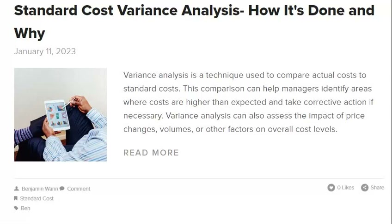Standard Costing Variance Analysis is a technique businesses use to keep track of their costs. It involves setting a standard cost for each item or activity and comparing actual costs to these standards, then monitoring performance against that benchmark. This comparison can help managers identify areas where costs are higher than expected and take corrective action if necessary. Variance Analysis can also assess the impact of price changes, volumes, or other factors on overall cost levels.